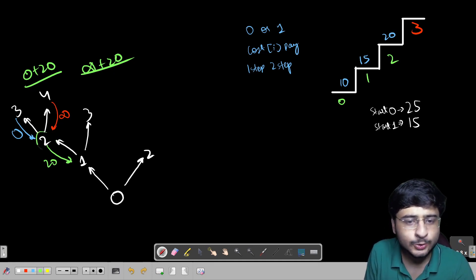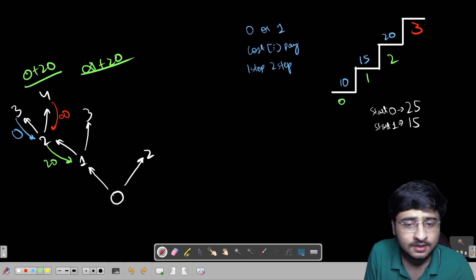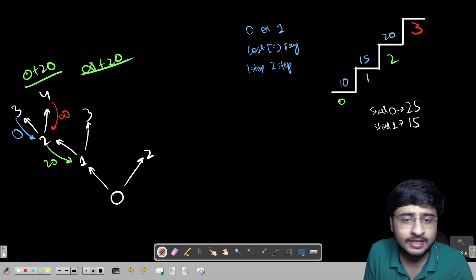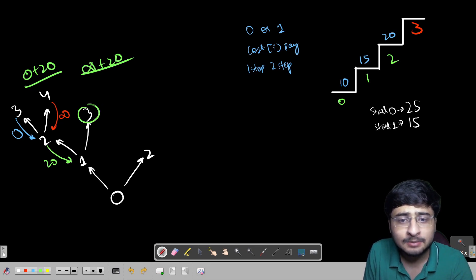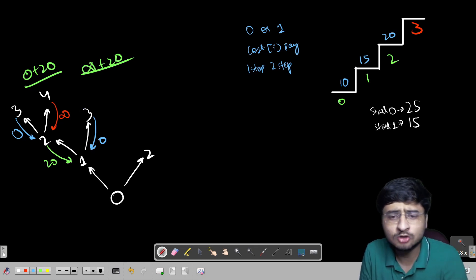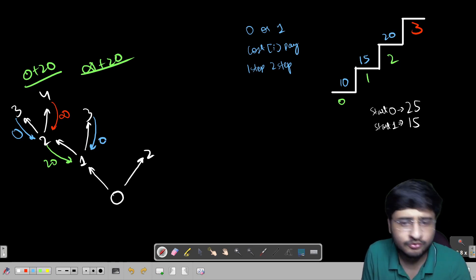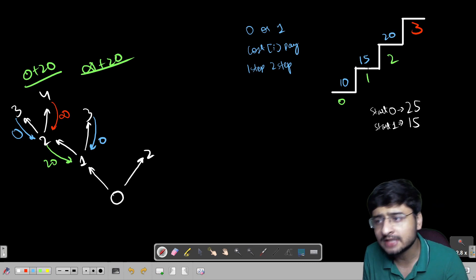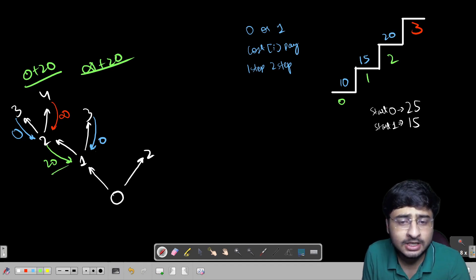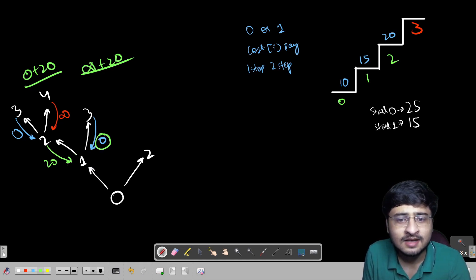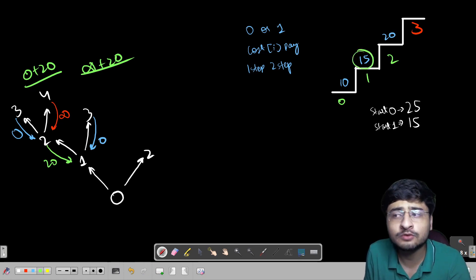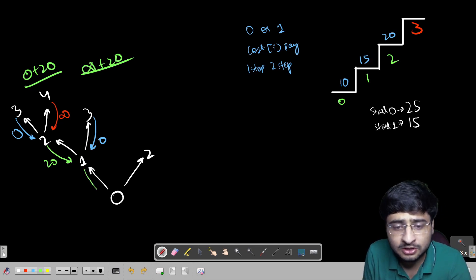Now standing on stair 1: if I take a step of 1 I reach stair 2 (cost 20 from there), and if I take a step of 2 I reach stair 3 (the top, cost 0). The minimum is 0, plus the cost of standing on stair 1 which is 15. So stair 1 returns 0 + 15 = 15.